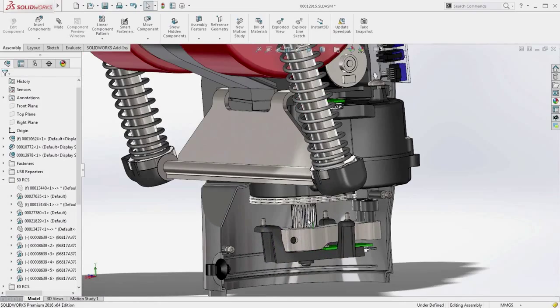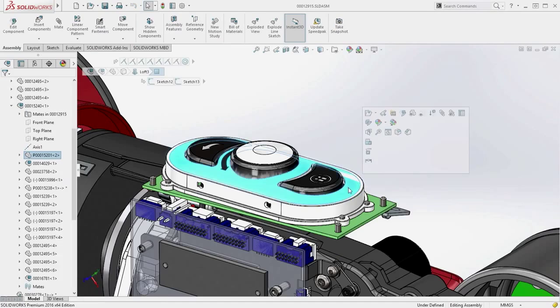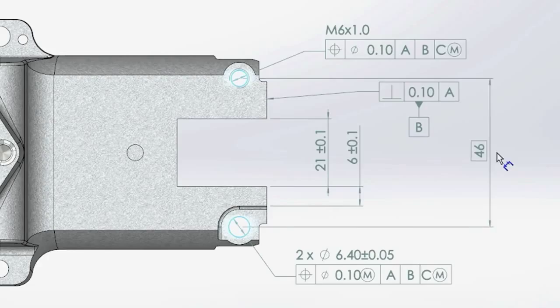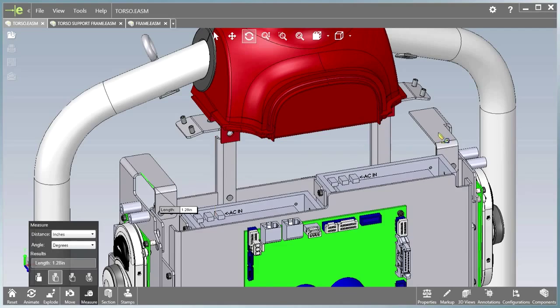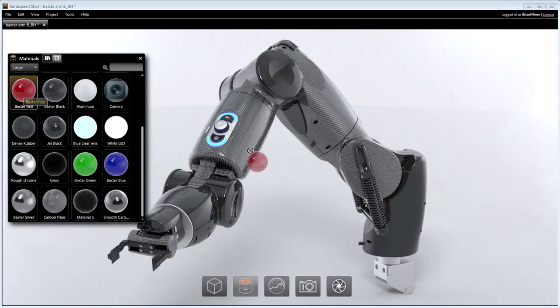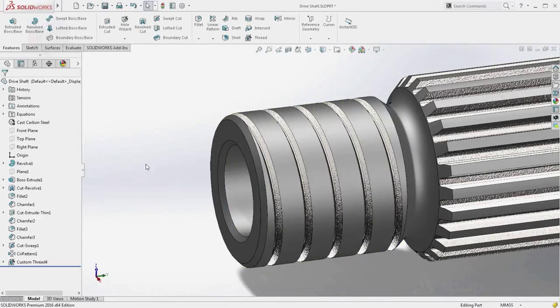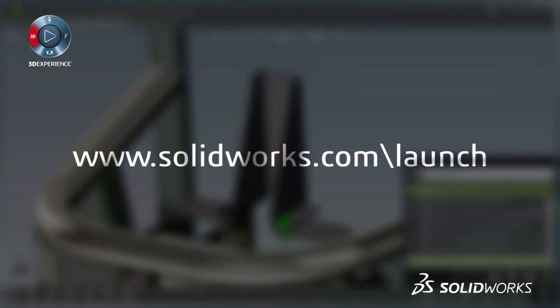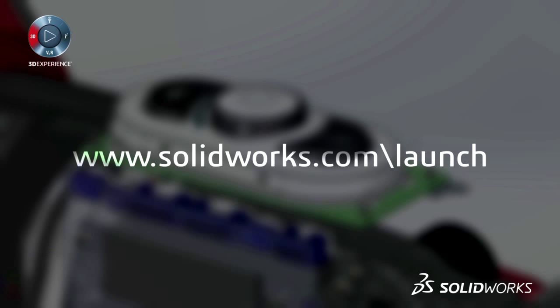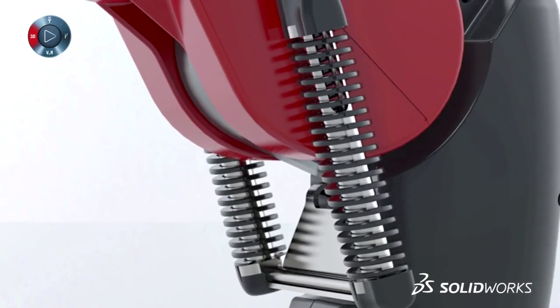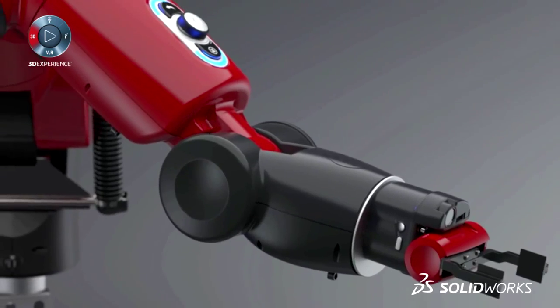SolidWorks 2016 provides many more customer-driven enhancements to improve your everyday productivity. View the great capabilities in SolidWorks 2016 at our launch website, and make sure to sign up for a launch event near you. Make great design happen with SolidWorks.